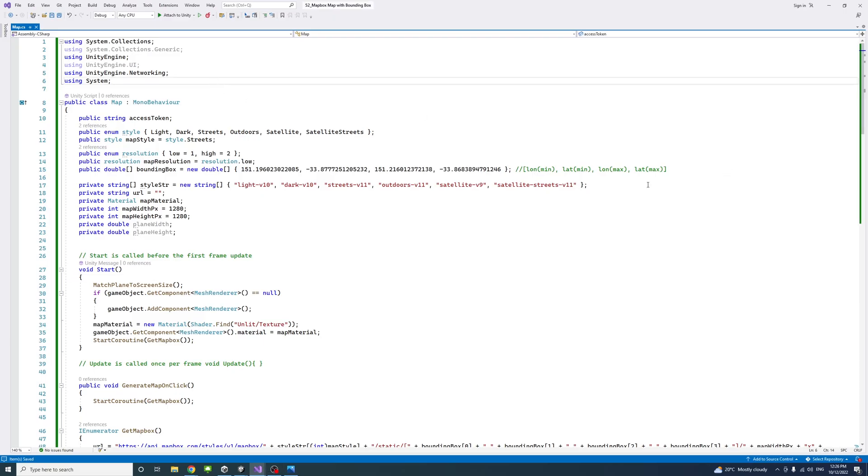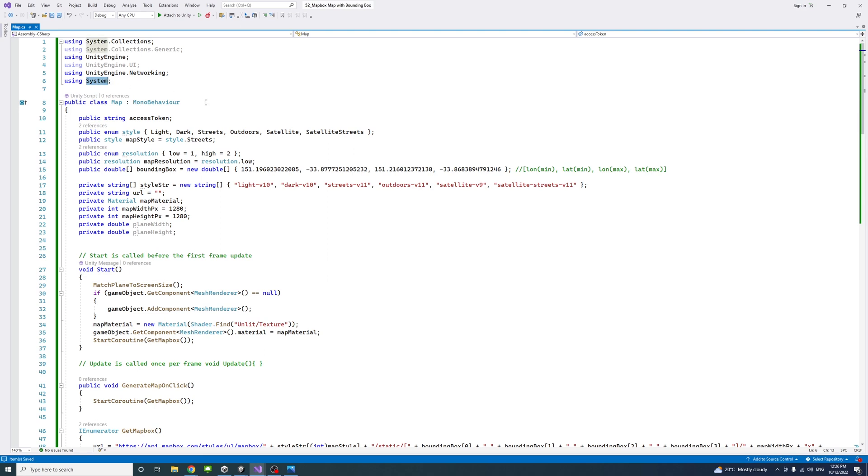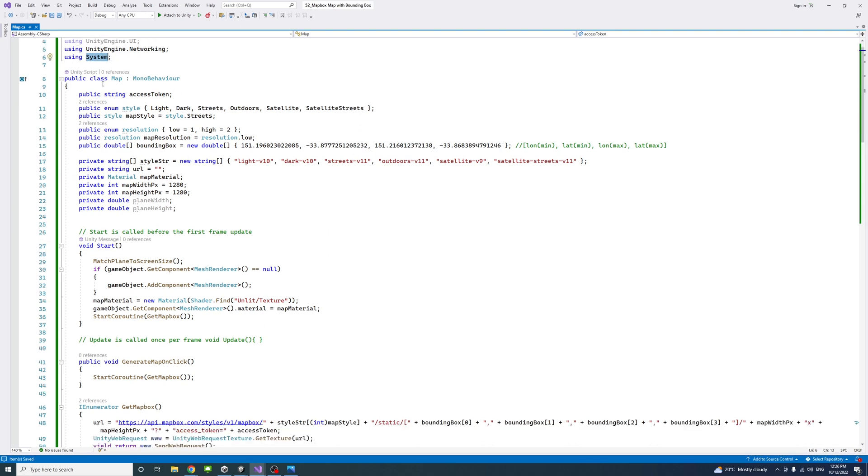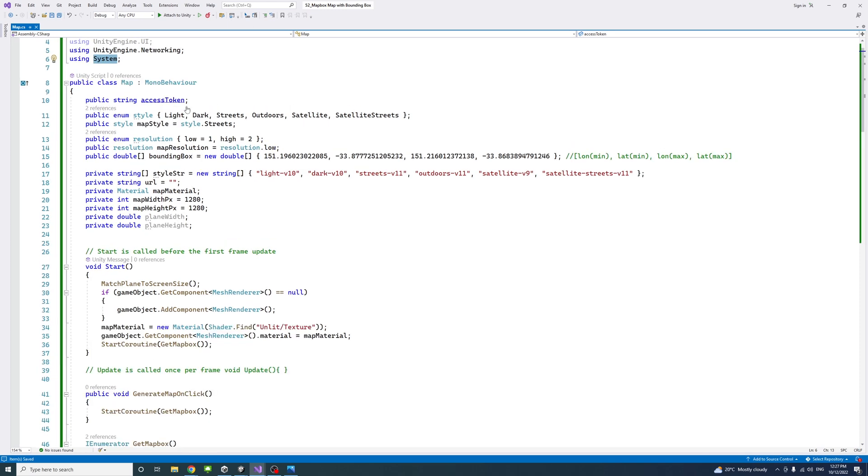Inside the script file, I added two namespaces: UnityEngine.Networking and System because we're going to use them. Then I created a number of public variables. One is called access token. That's where we can add the token we just created in Mapbox through your Mapbox account.